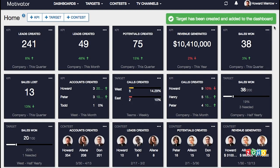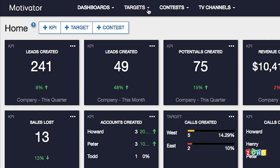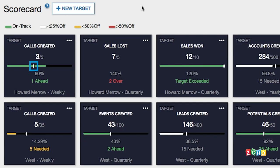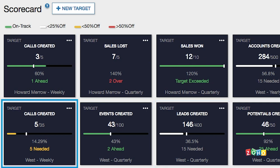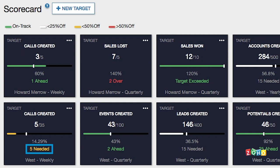Motivator creates personalized scorecards for everyone based on the targets you set for the company, teams, and individuals. You can check out your scorecards by clicking targets and scorecards. In the scorecard, a small white line indicates today's goal, showing where you should be today. The scorecard is green if the current value is greater than or equal to today's goal, white if less than 25% off, yellow if less than 50% off, and red if more than 50% off of today's goal. When you are not on pace to reach your goal, your scorecard will also indicate what needs to be done to get back on pace.